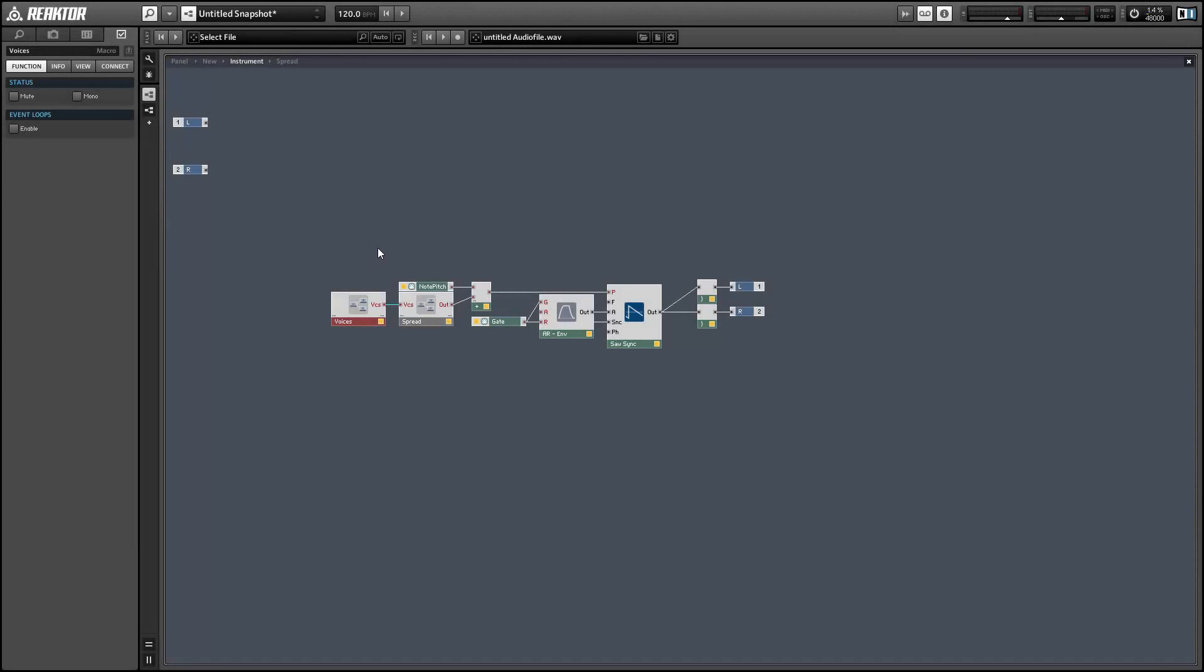Hey guys, this is Salamander Anagram with Reactor Tutorials. In this video I'll show you how to use the new features in the voice info module and show how we can use it in conjunction with the spread module to create some pretty great effects using polyphonic unison.